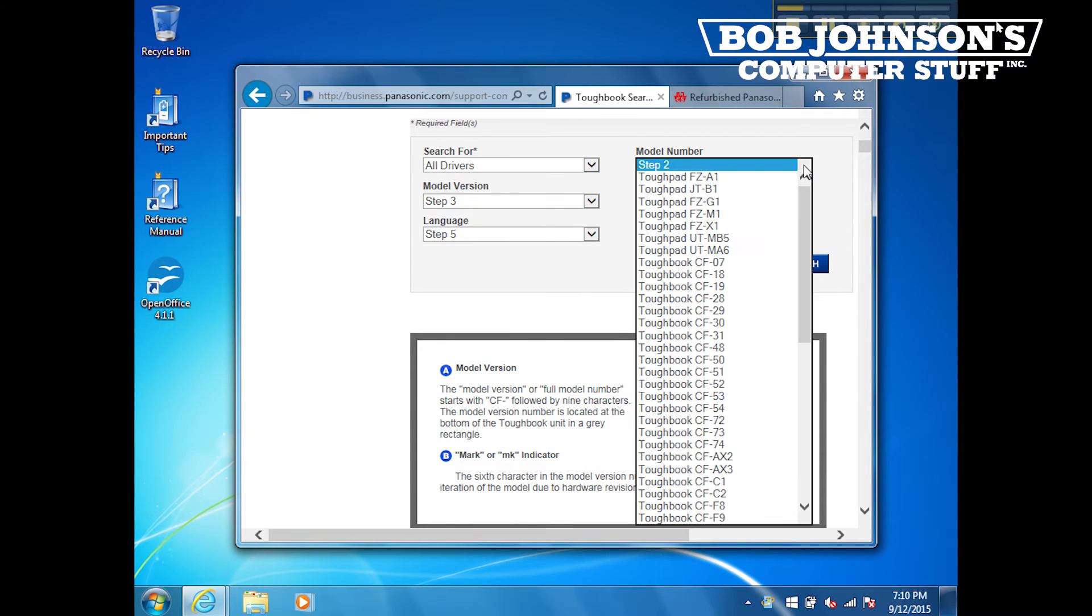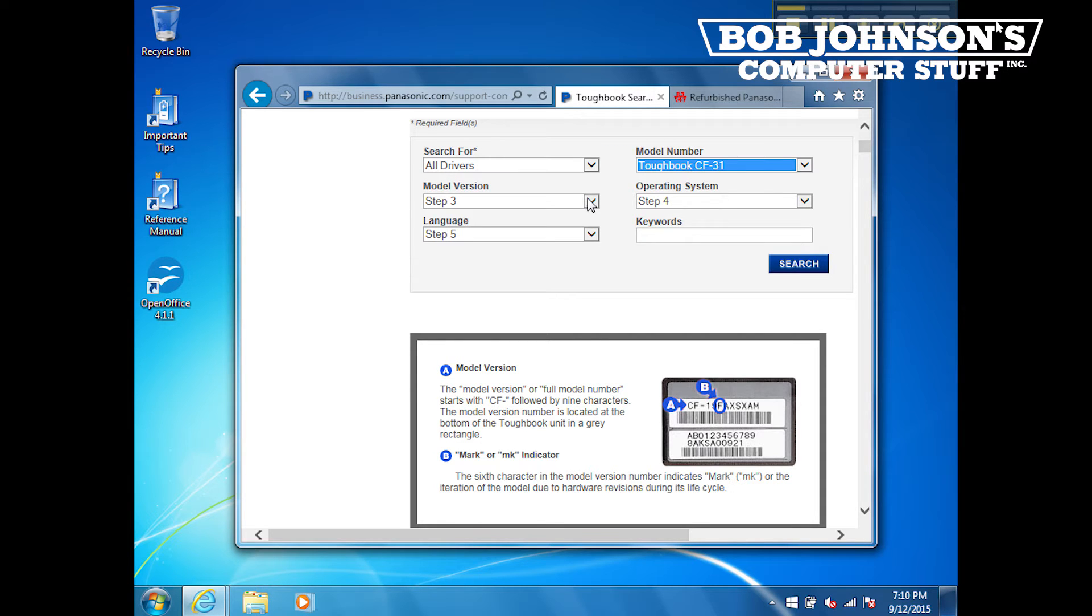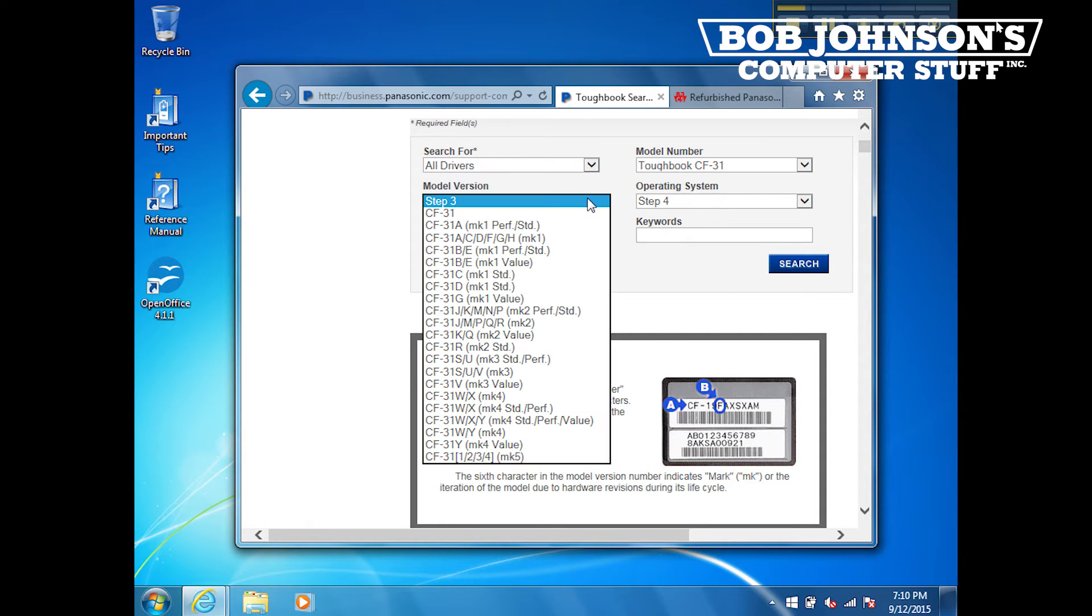In step two, select Toughbook CF-31. In step three, select model version. My model number is CF-31ATAAX1M.